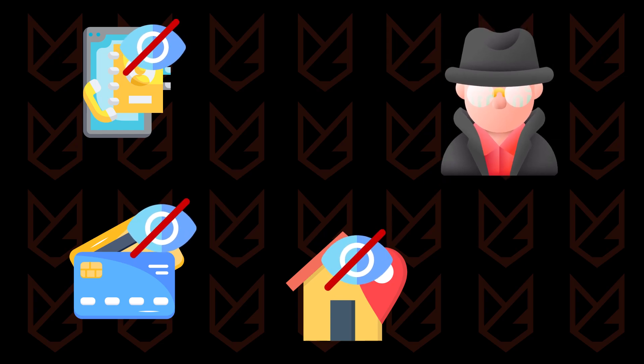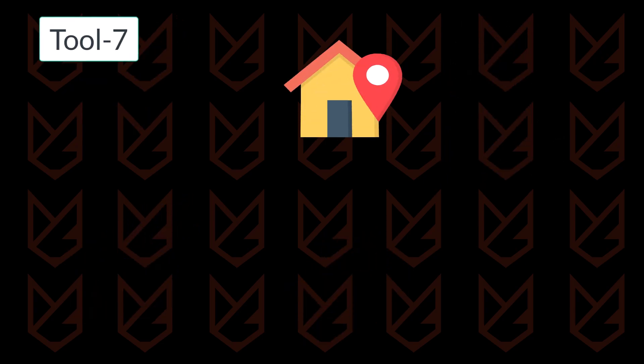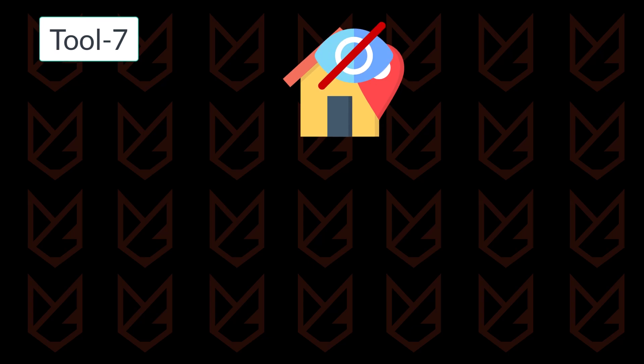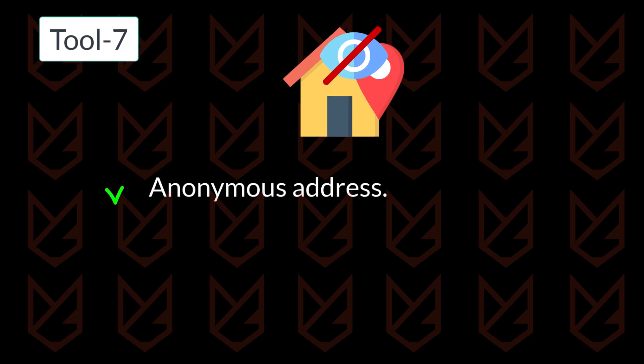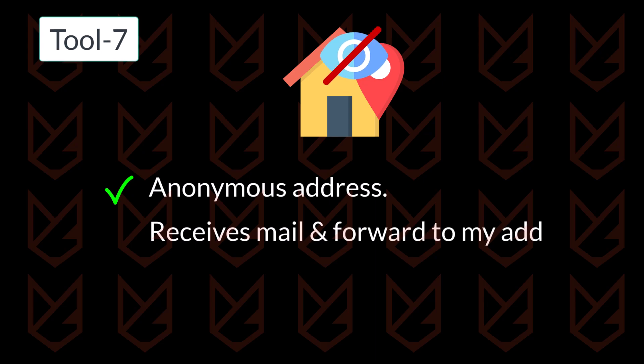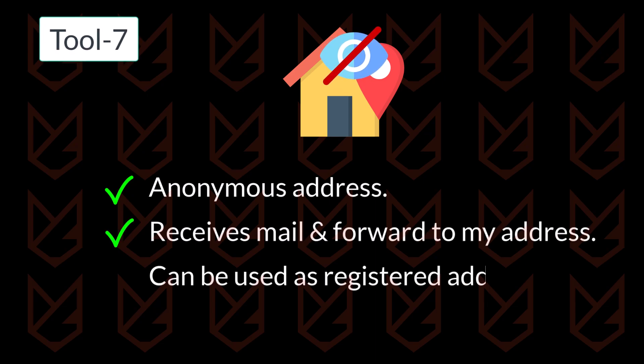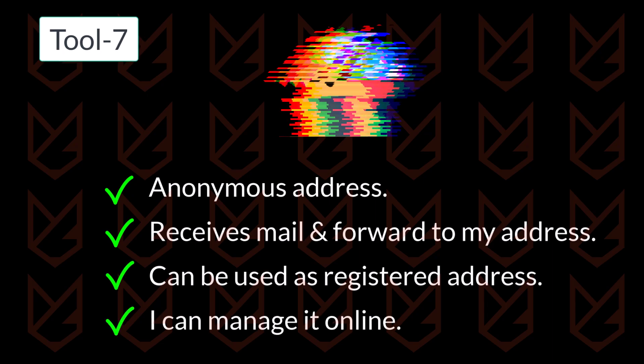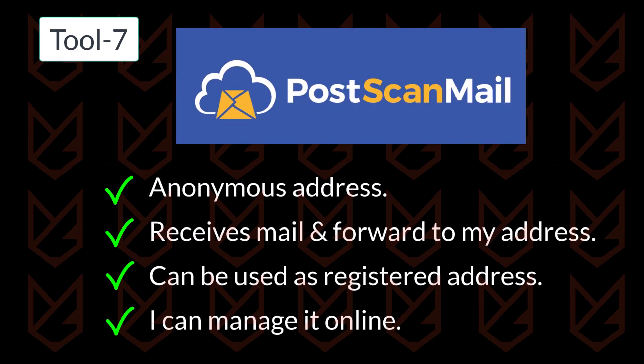For my physical address, I use a virtual address service that supports anonymous addresses, receives my mail, and forwards it to my actual address. This service can also be used as a registered address, and I can manage it online. I use PostScan Mail, but Anytime Mailbox is another good option.